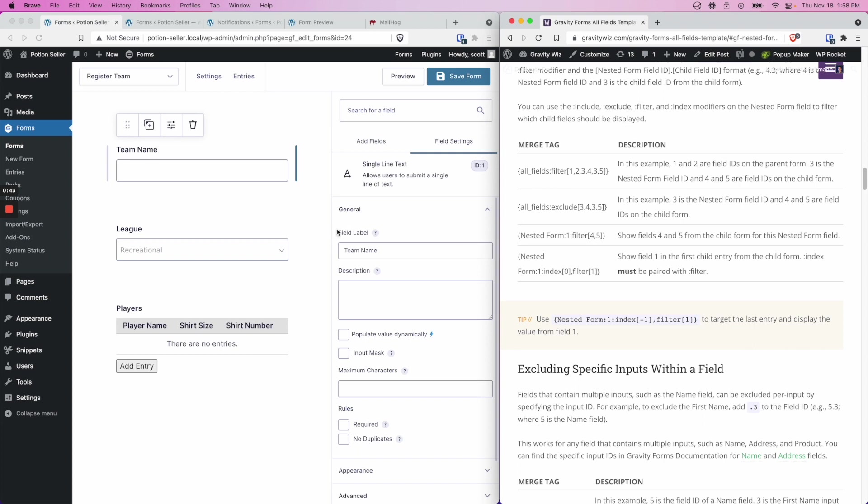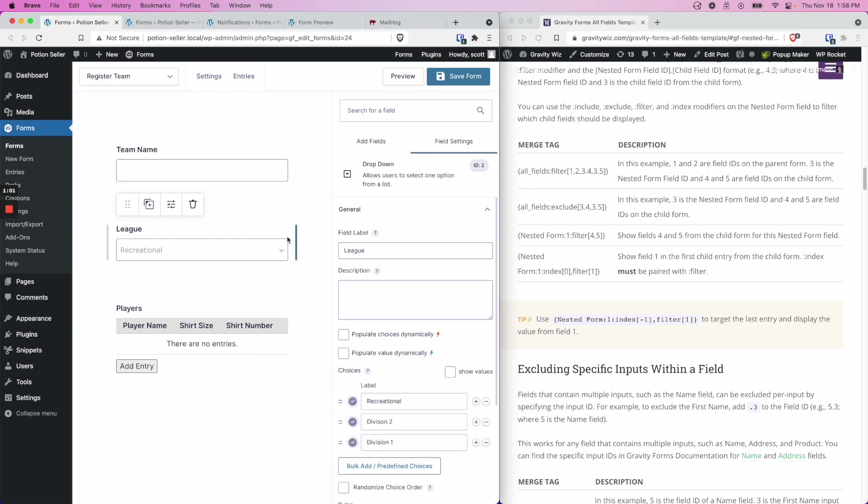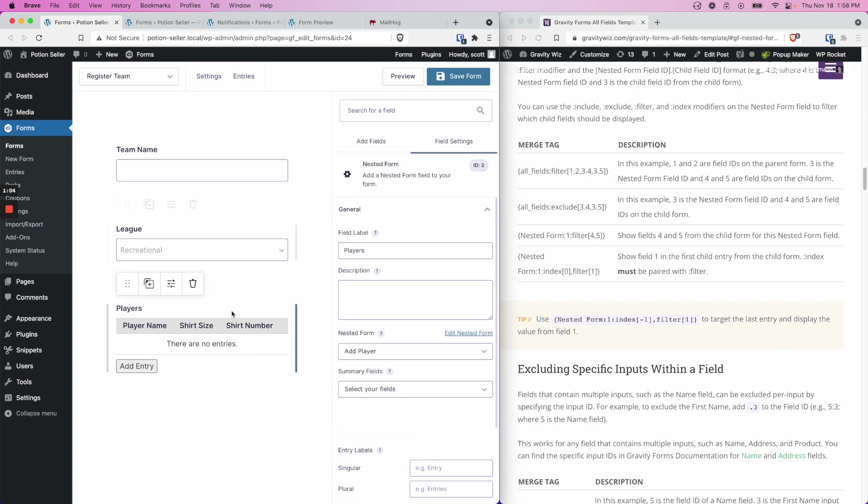On the left here you can see I've created a parent form and a child form for adding a sports team and its players to a league. If we take a look at our parent form, we can find the field IDs for each field in the field settings itself. The team name has an ID of 1, the league has an ID of 2, and the nested form has an ID of 3.